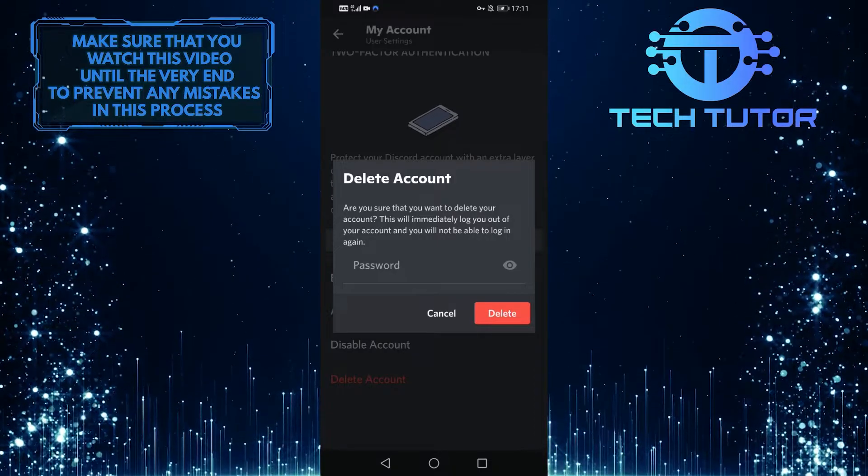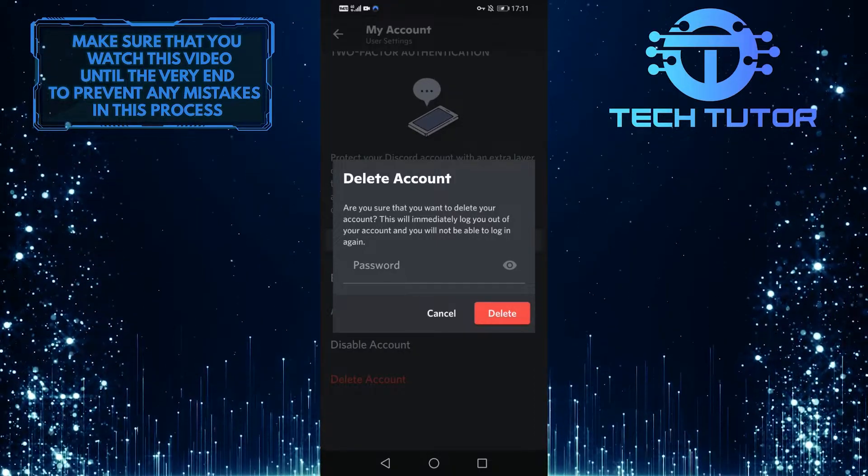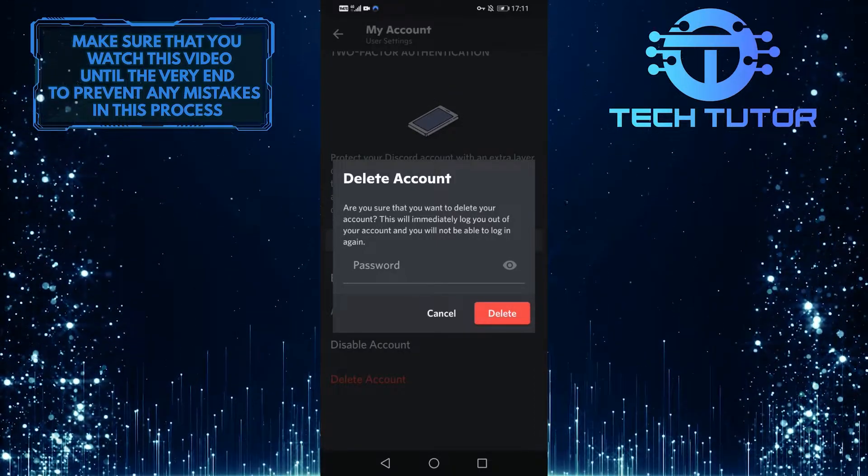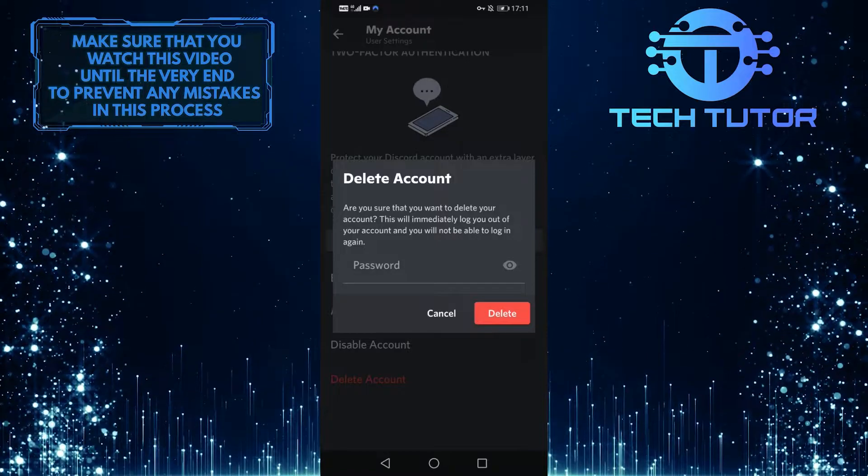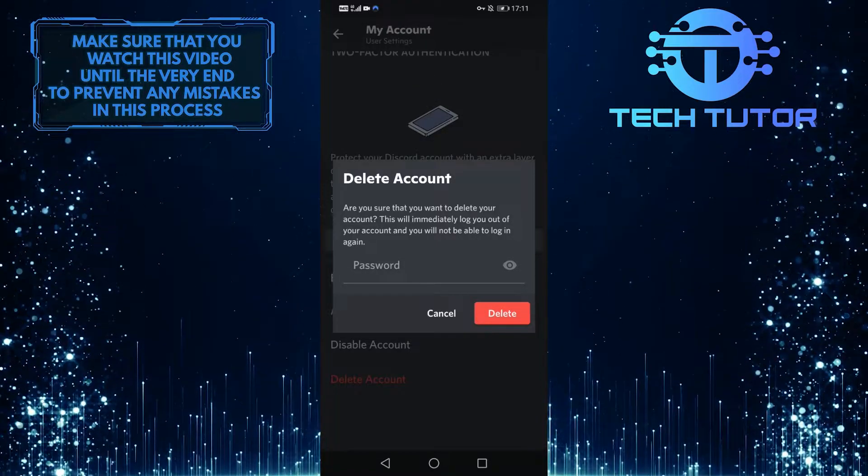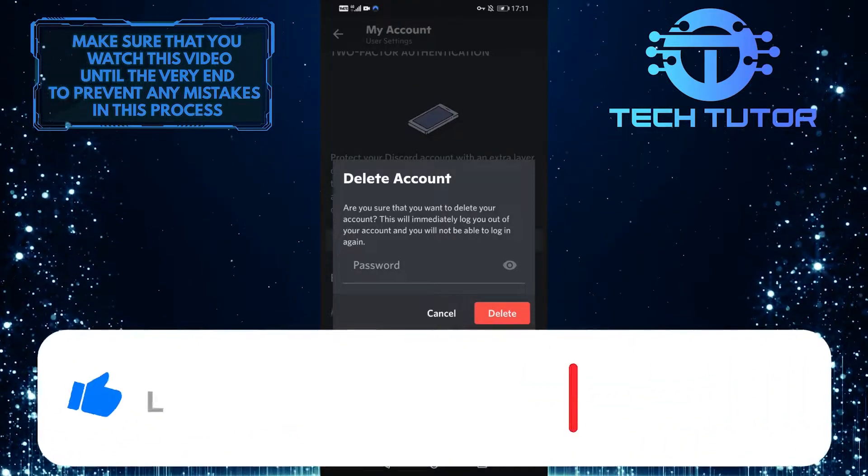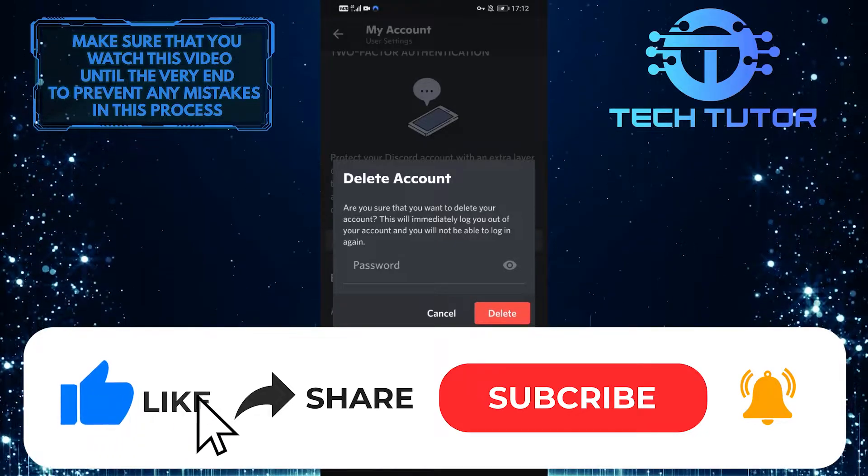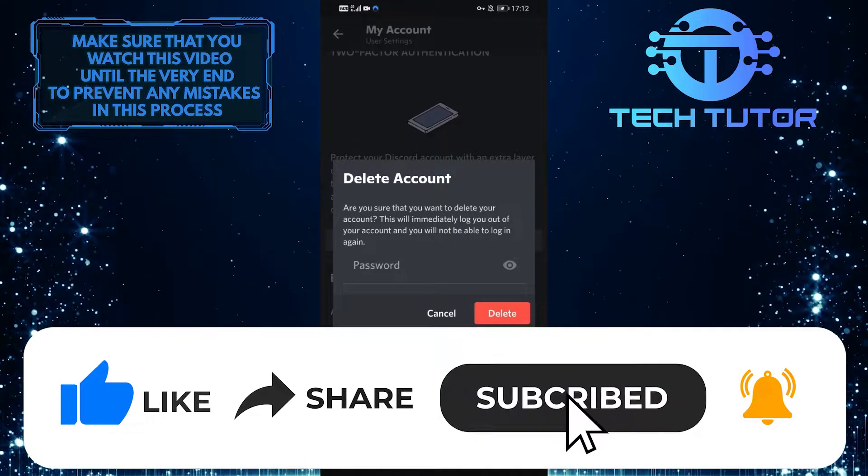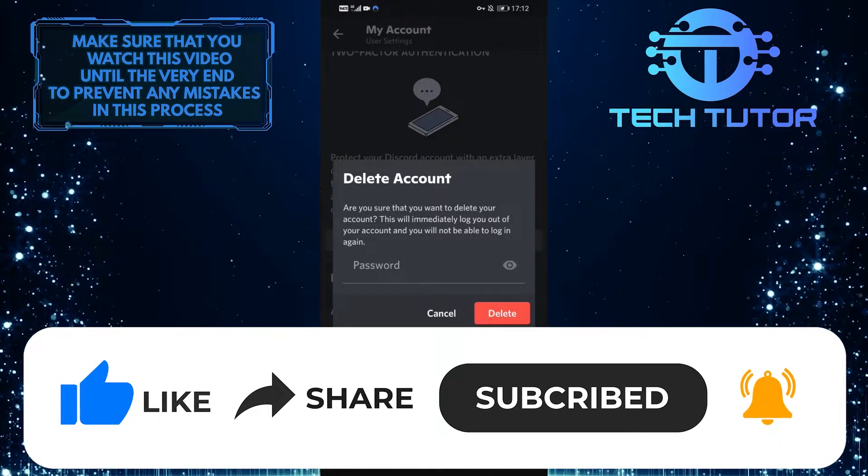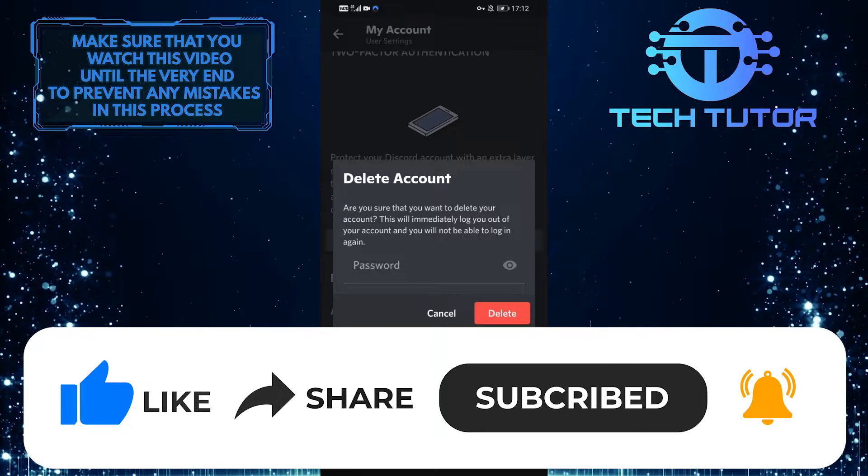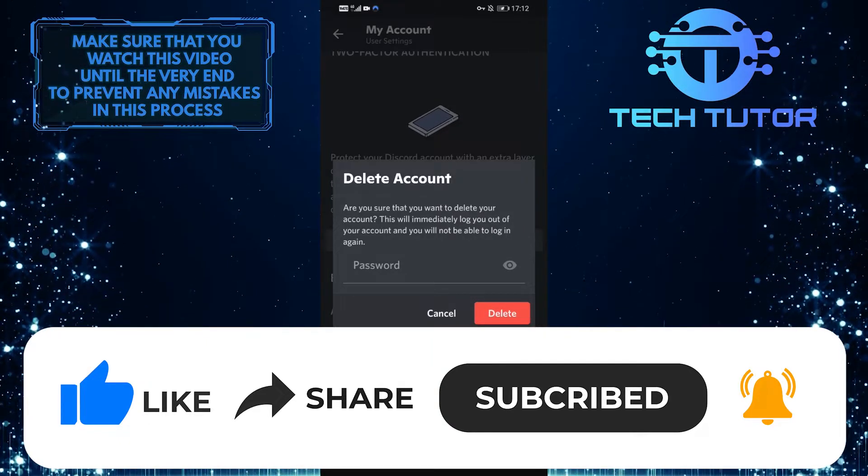That's it for this tutorial. If you have any questions about this whole process, please let me know in the comments section below. If you found this video useful, please give it a big thumbs up and subscribe to this channel for more tutorial videos like this one. Thank you so much for watching, and have a good day.